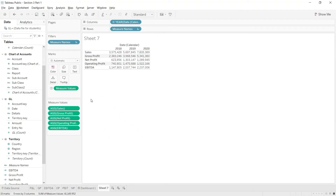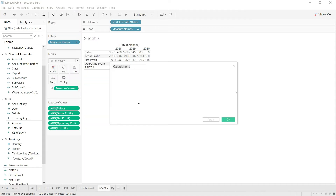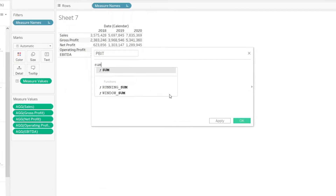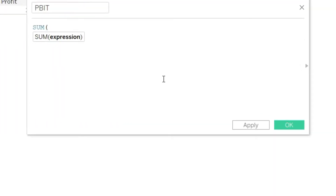First of all, let us add the new calculated field here in the analysis tab. So create calculated field and let's name it PBIT, and let us start typing using the SUMIF style function.